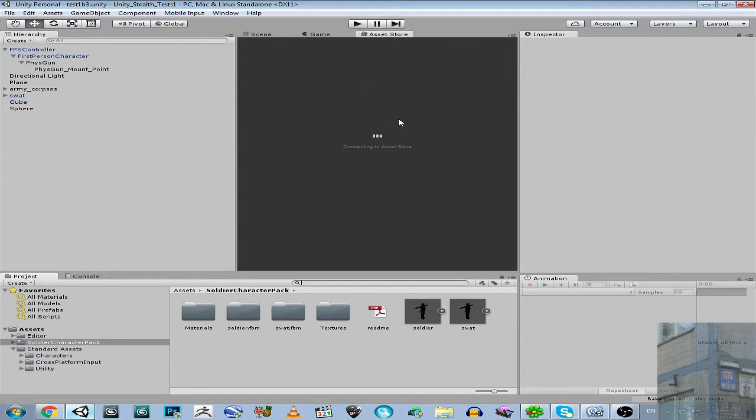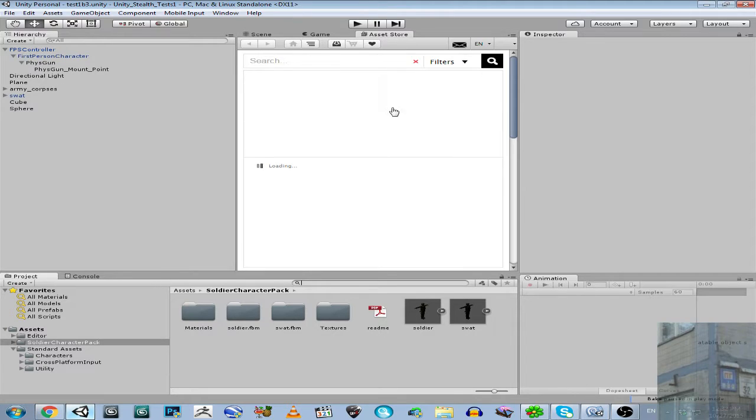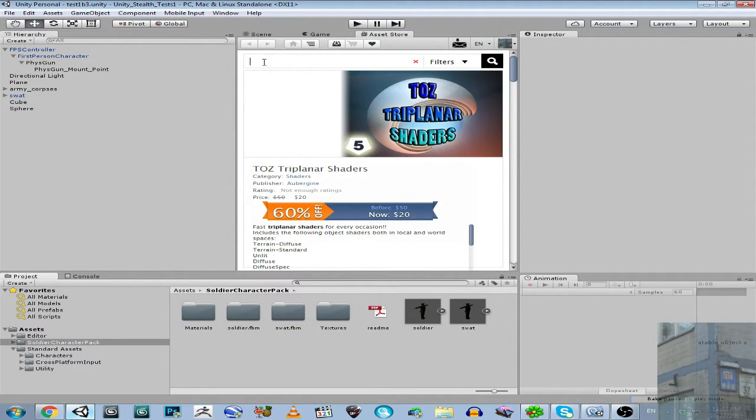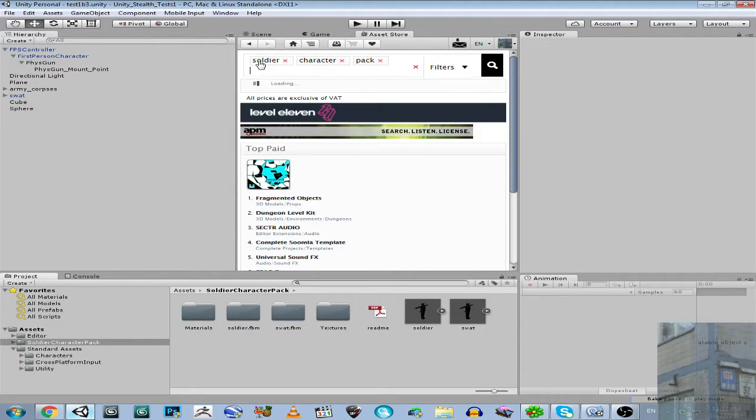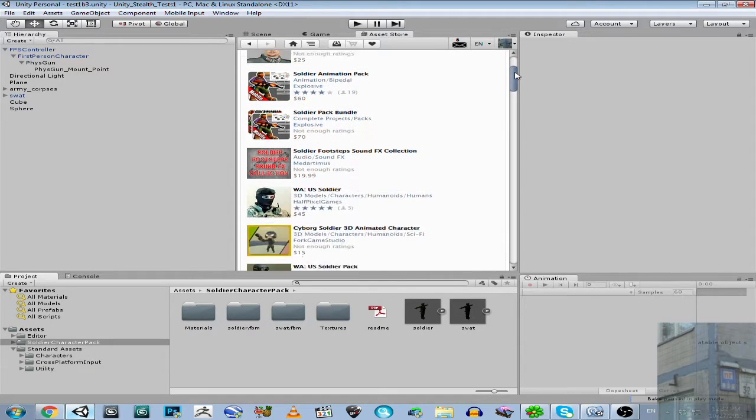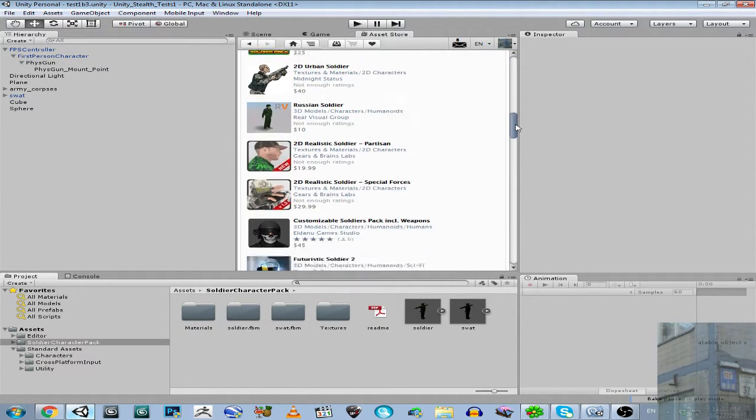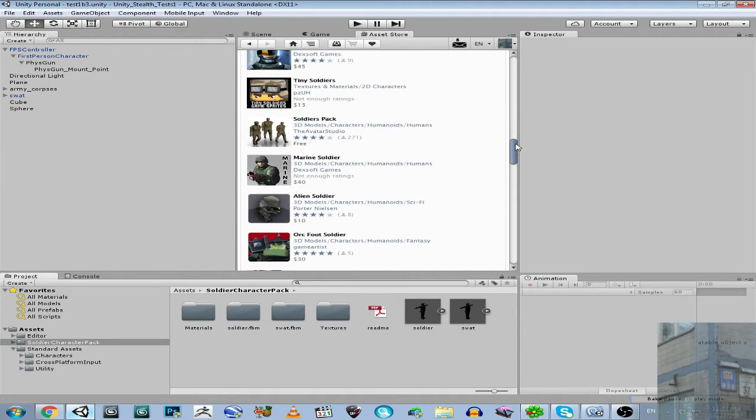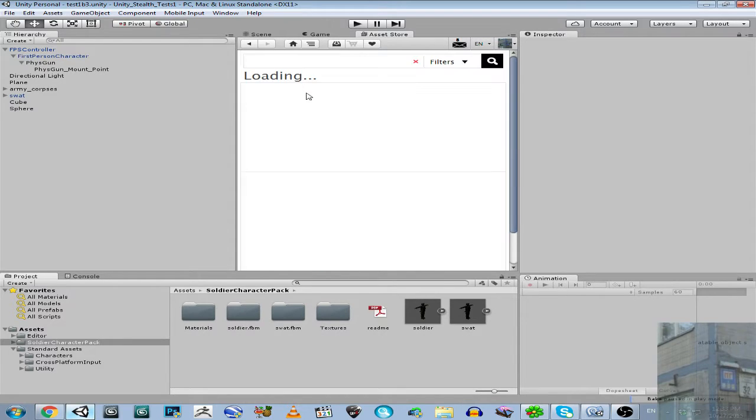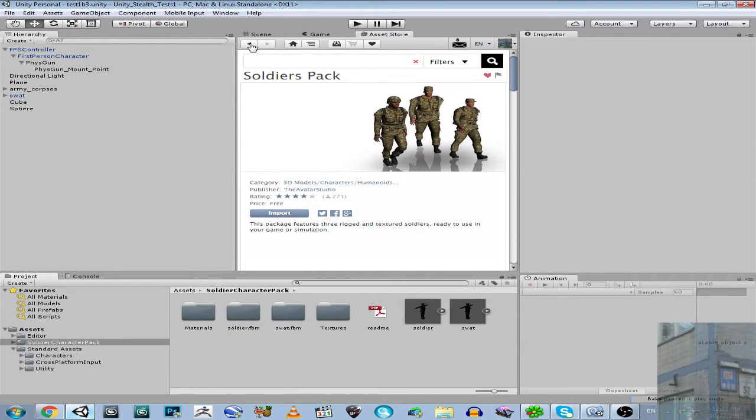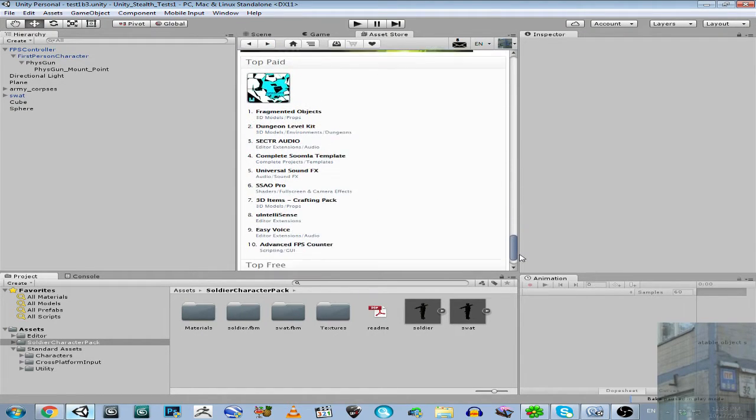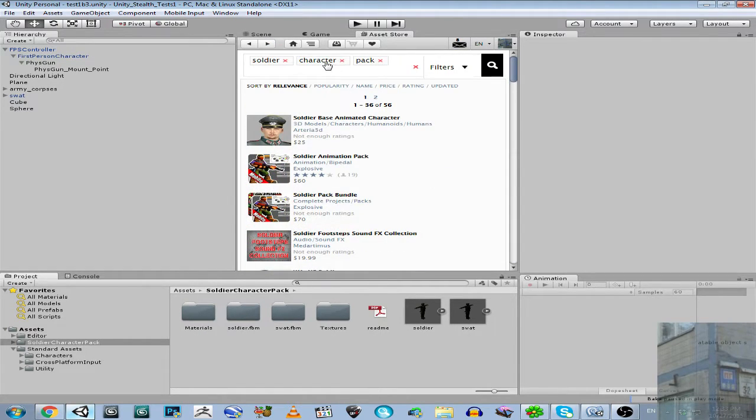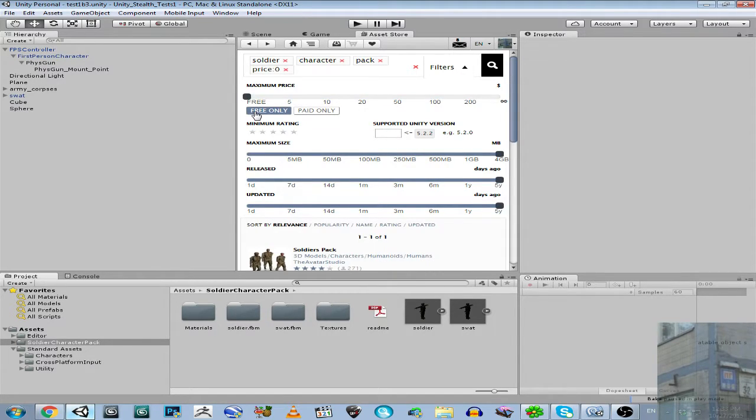I'm going to show you how to find this soldier pack asset. Asset Store. And here is the search box. I type soldier character pack. And guys, if it's not available in the asset store, I can send you this for free. Soldier pack. Maybe this one? No, not this one. Filters. Free. Free only.